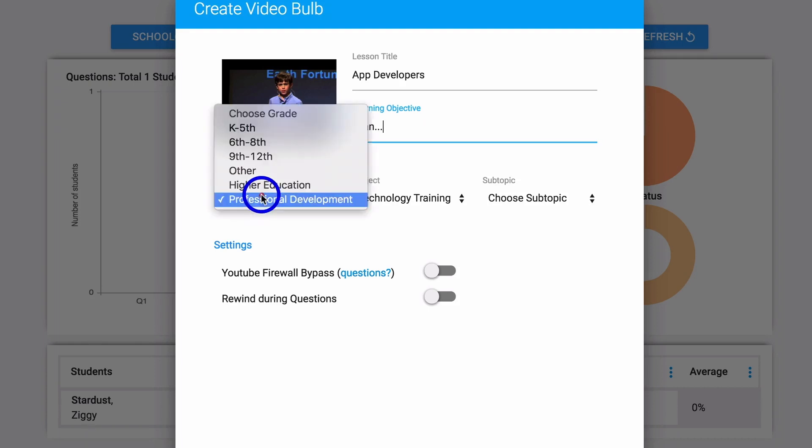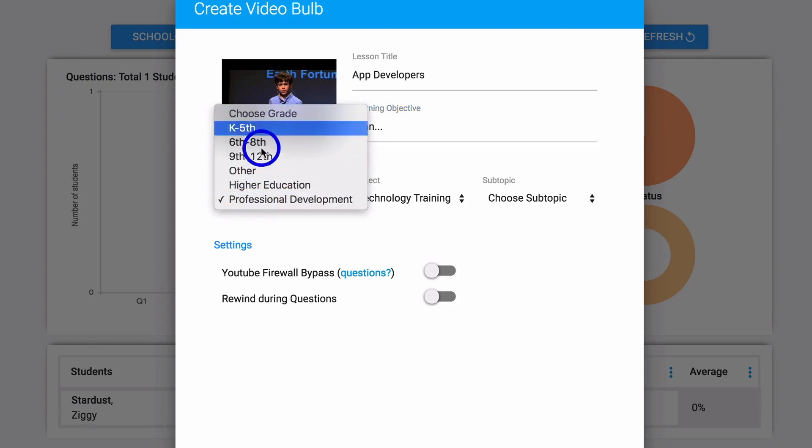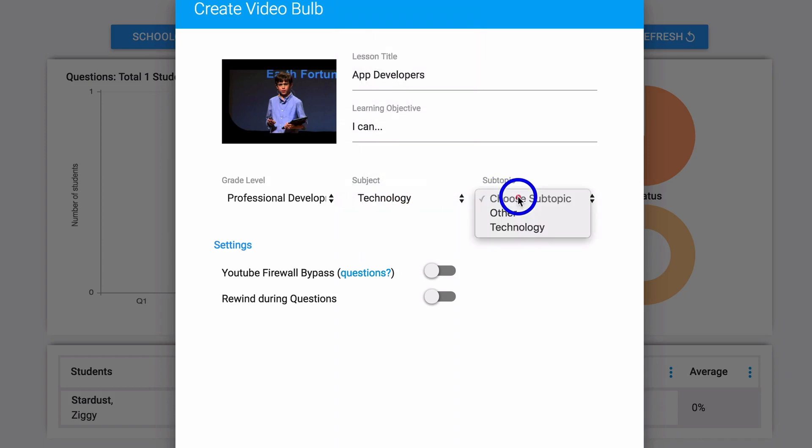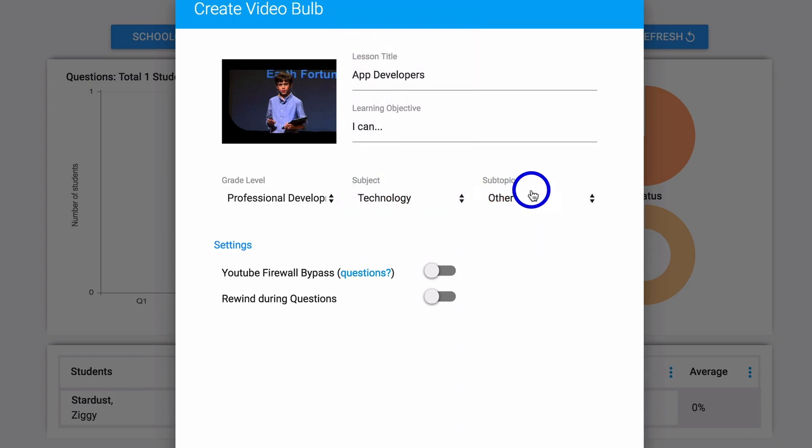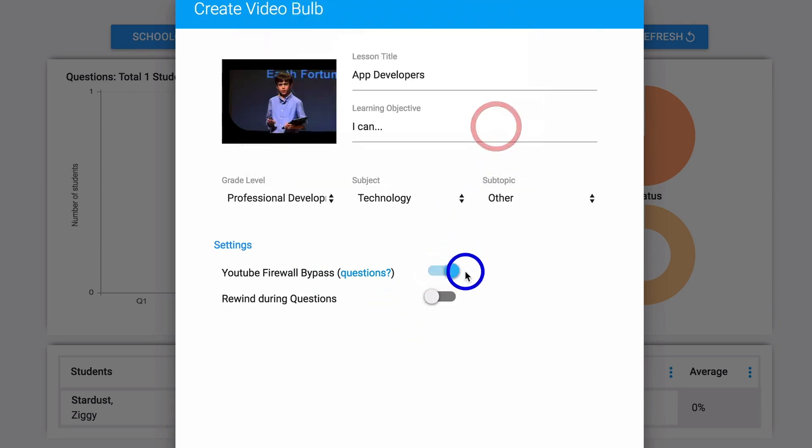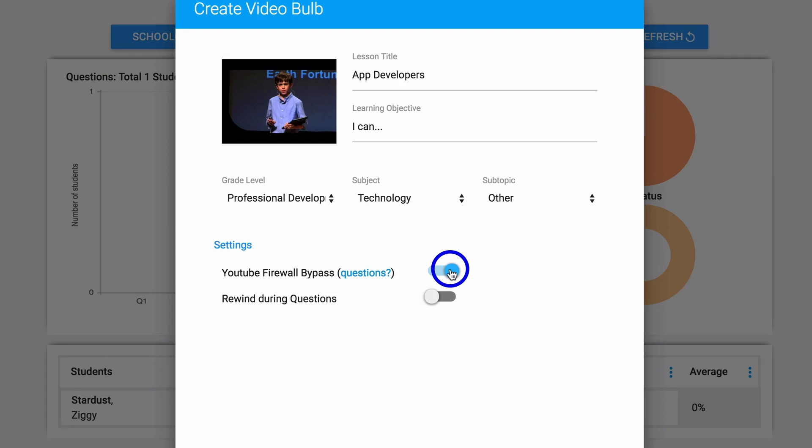And we're going to title it and give it an objective. Then we need to select the grade level, the subject, and a subtopic. You can click this YouTube firewall bypass. This is good especially when you're making videos at home because sometimes you may have access to a video at home that you don't have access to here at school. If you click that it will allow videos to come through PlayPosit.